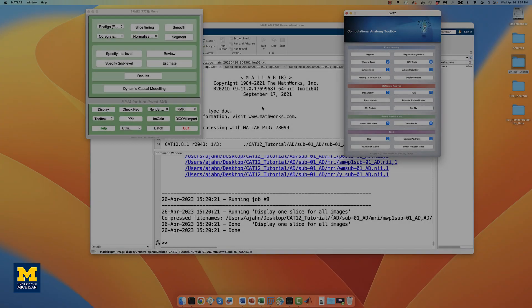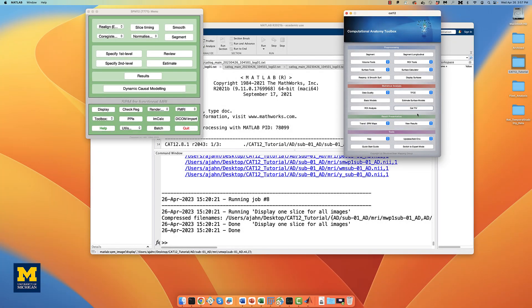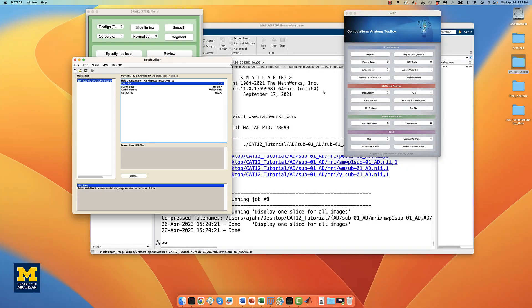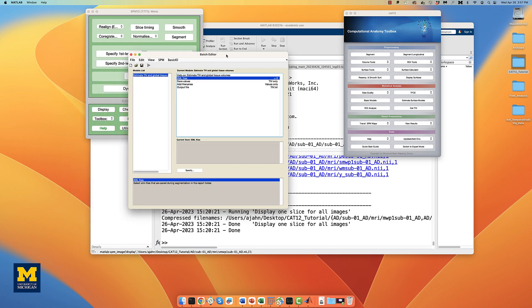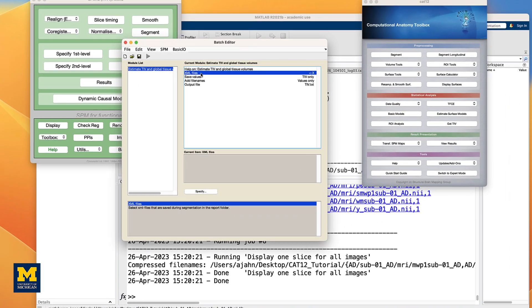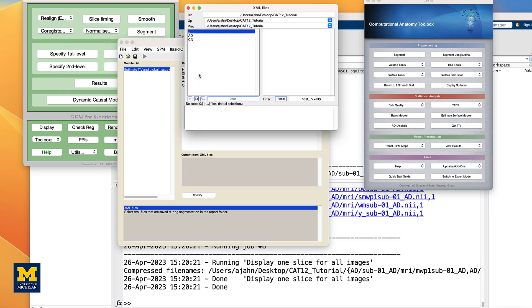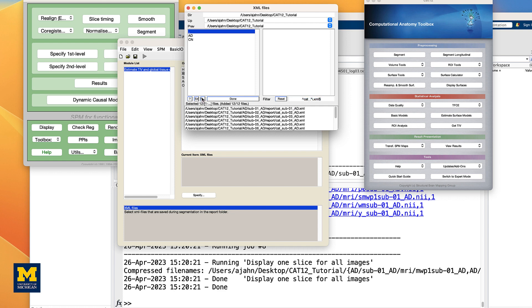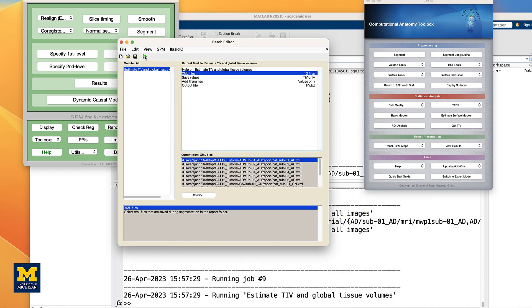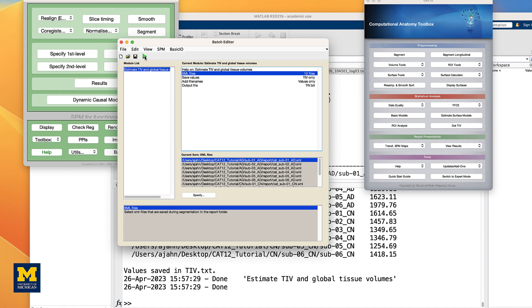To extract these measurements into a single text file, from the CAT12 GUI, click on Get TIV. Double-click on XML Files, and note that the filter is already set to detect .xml files. Click on Recursive, and it should pop you at the lower window with 12 files, one for each subject. Click Done, and then click the green Go button.